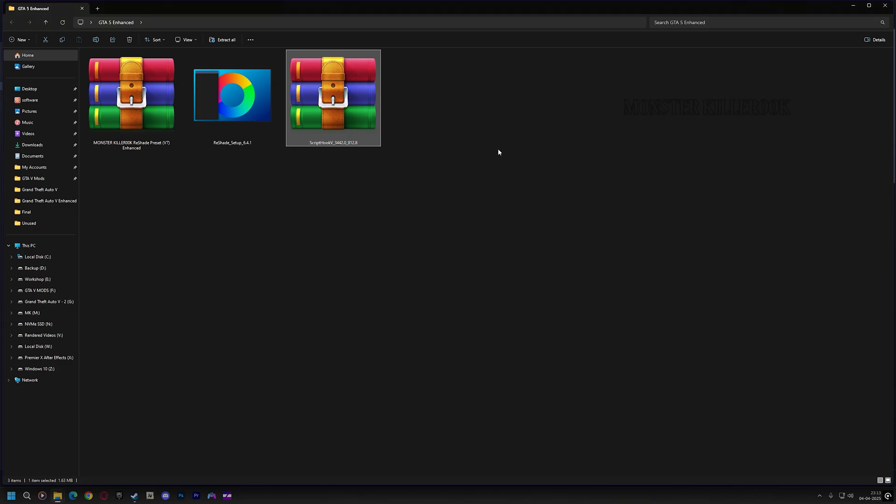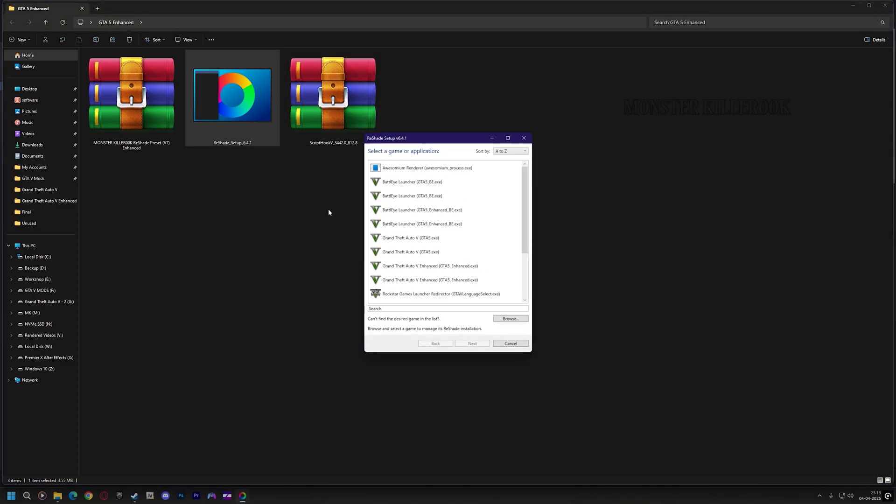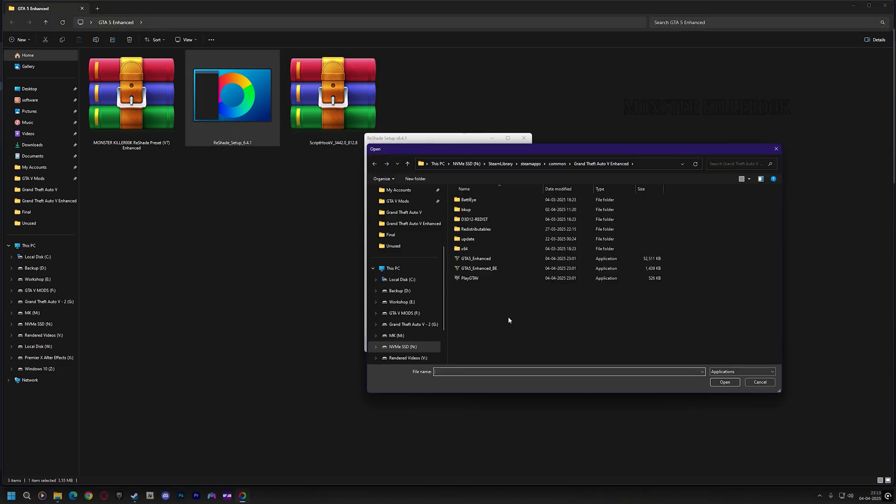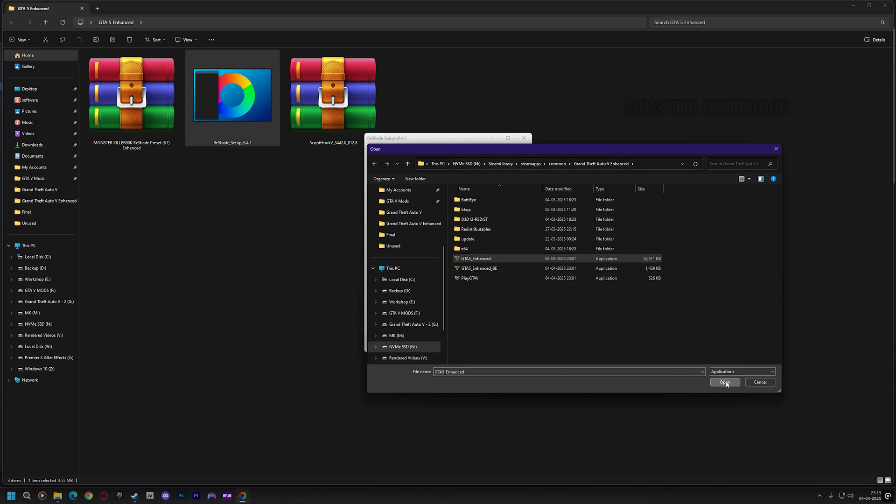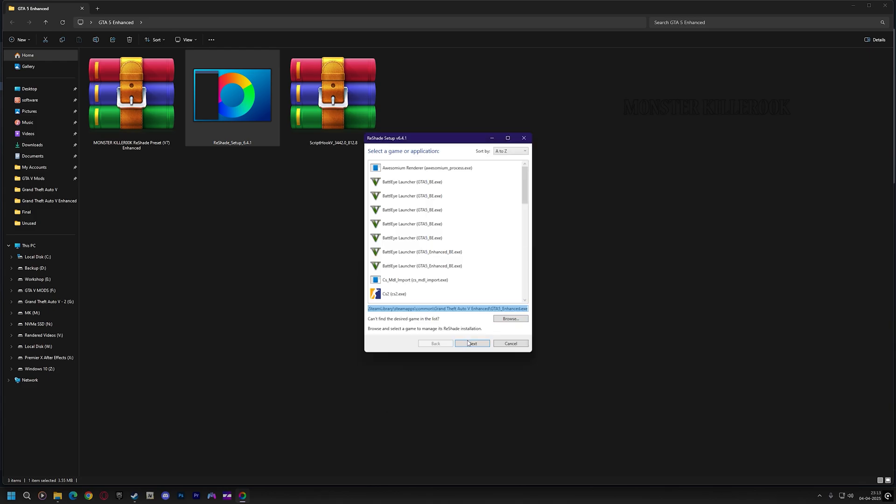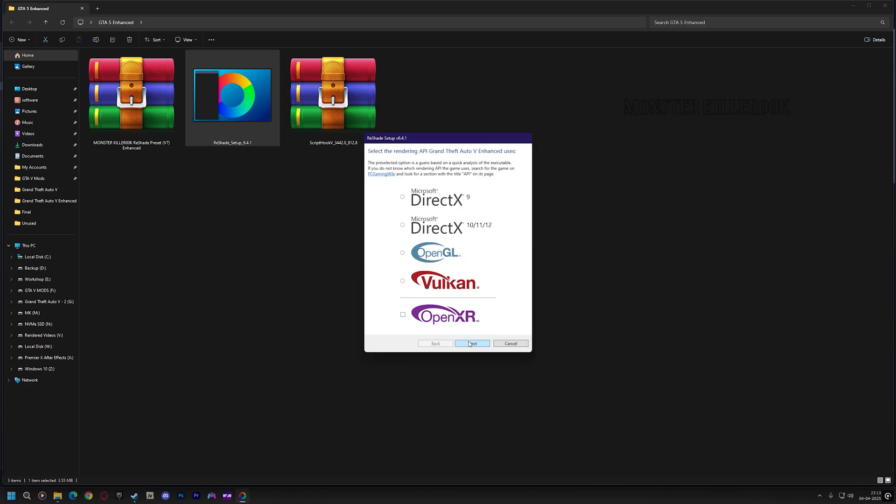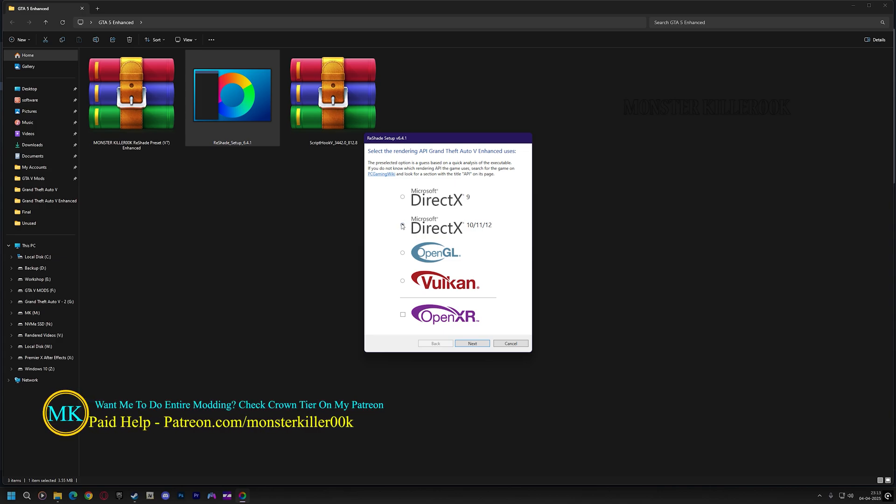Now it's time to install the Reshade setup. Browse your GTA 5 Enhanced folder and select GTA 5 Enhanced. Now hit Next then select Microsoft DirectX 10/11/12. Then hit Next.